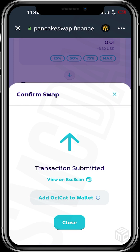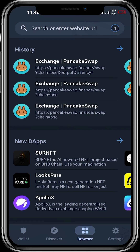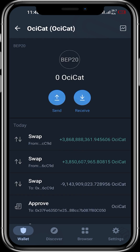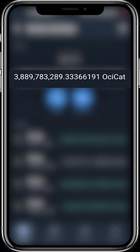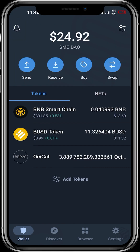Now we can close and exit PancakeSwap Finance, then head back to our Trust Wallet. This is the OCCAT token that has been bought. The token quantity is about 3 billion.